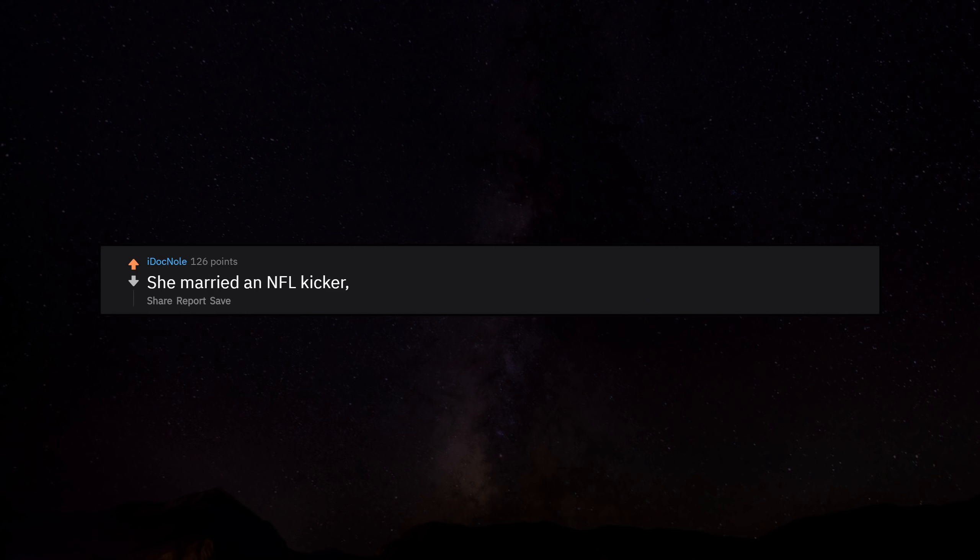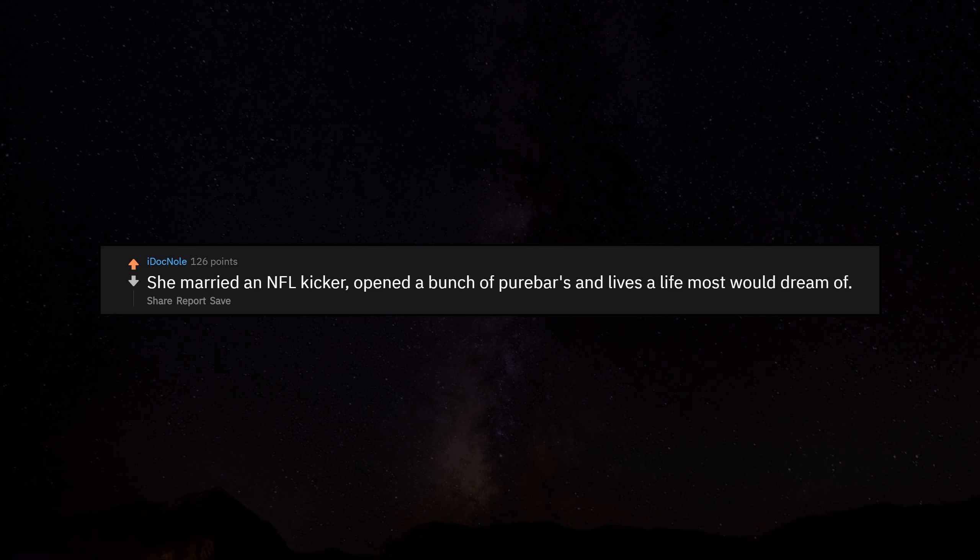She married an NFL kicker, opened a bunch of Publix and lives a life most would dream of.